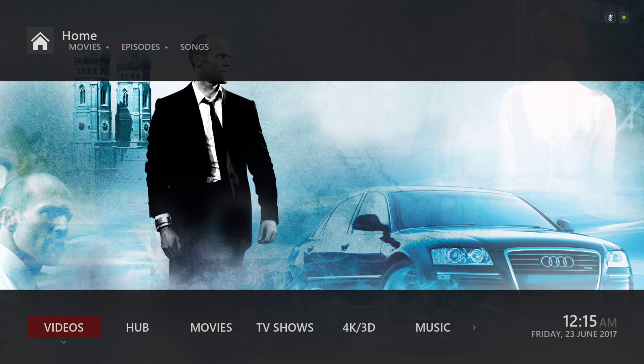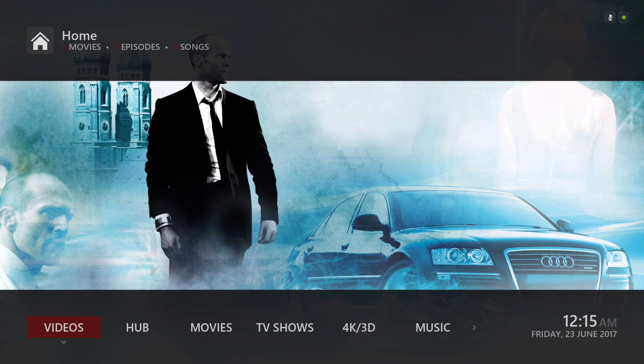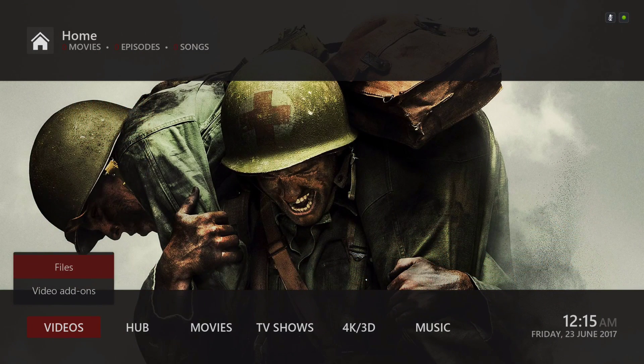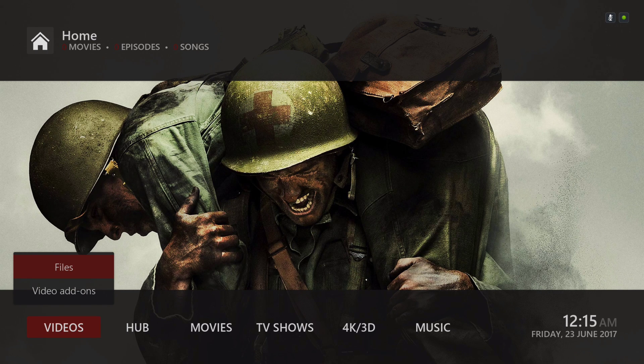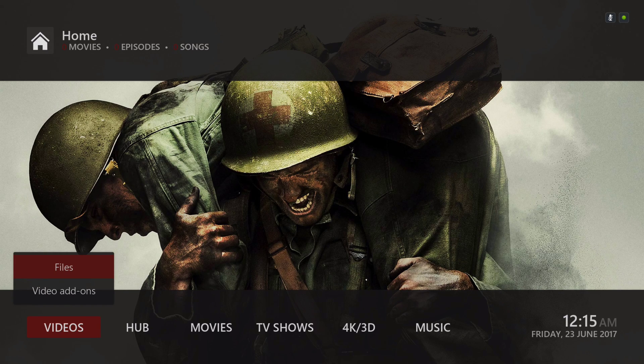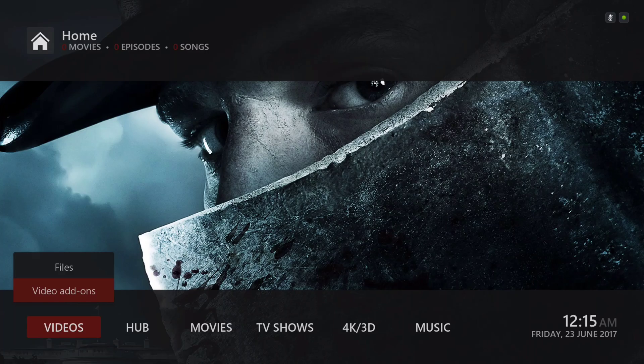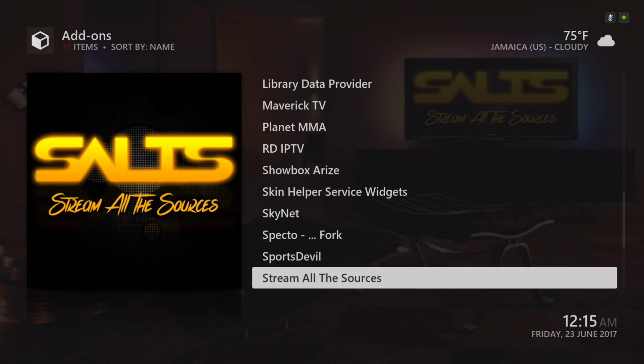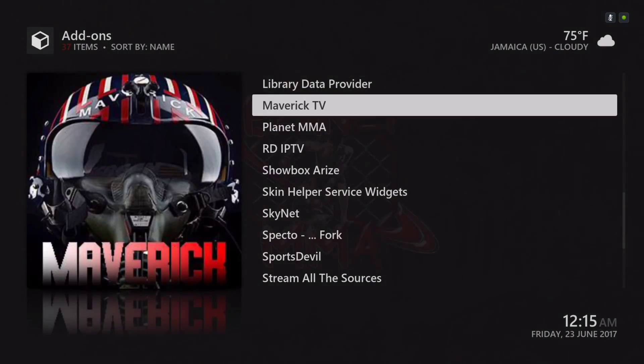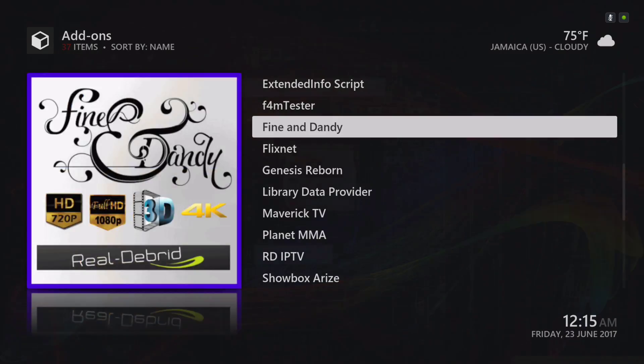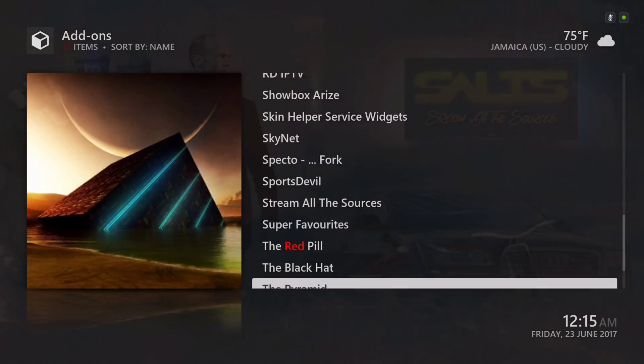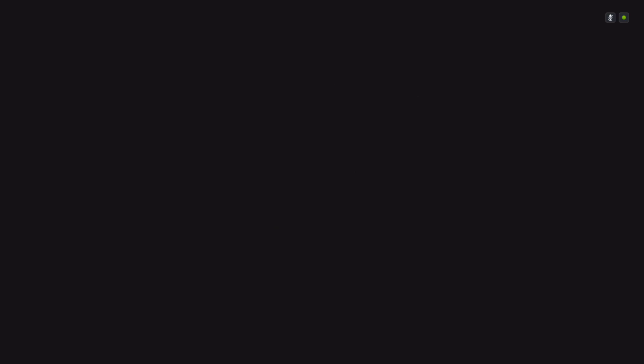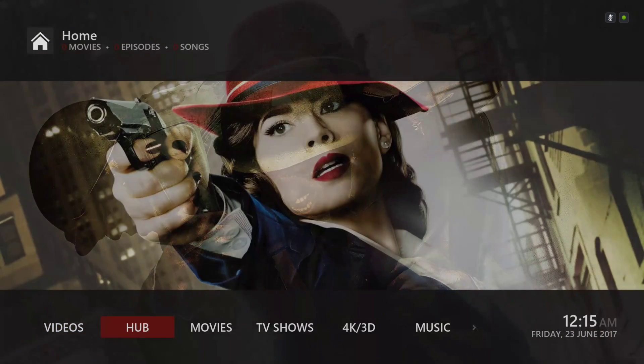Right here we have our video section, the files to navigate to your files if you want to add movies or shows to your build. You have your video add-ons. The same amount of add-ons is in here. Tried to keep the build a little light, didn't want it too heavy, so I left those in there. I didn't add any more.